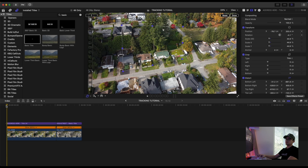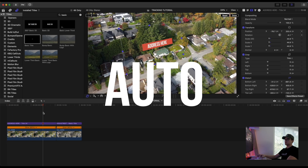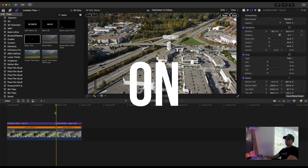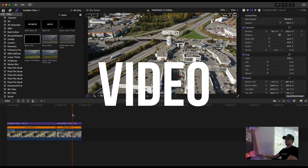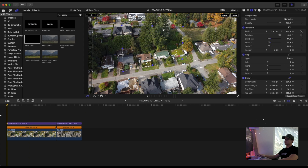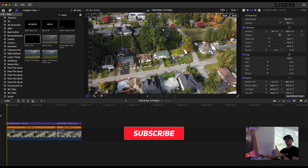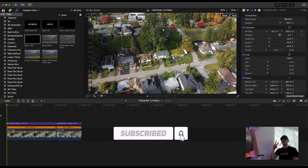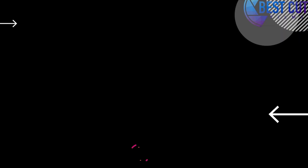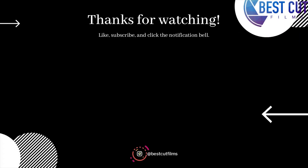So there you go — just a few ideas of how you can use AutoTrack on your next real estate video project. If you like this video, please give it a thumbs up, make sure you subscribe, and I'll see you in the next video.